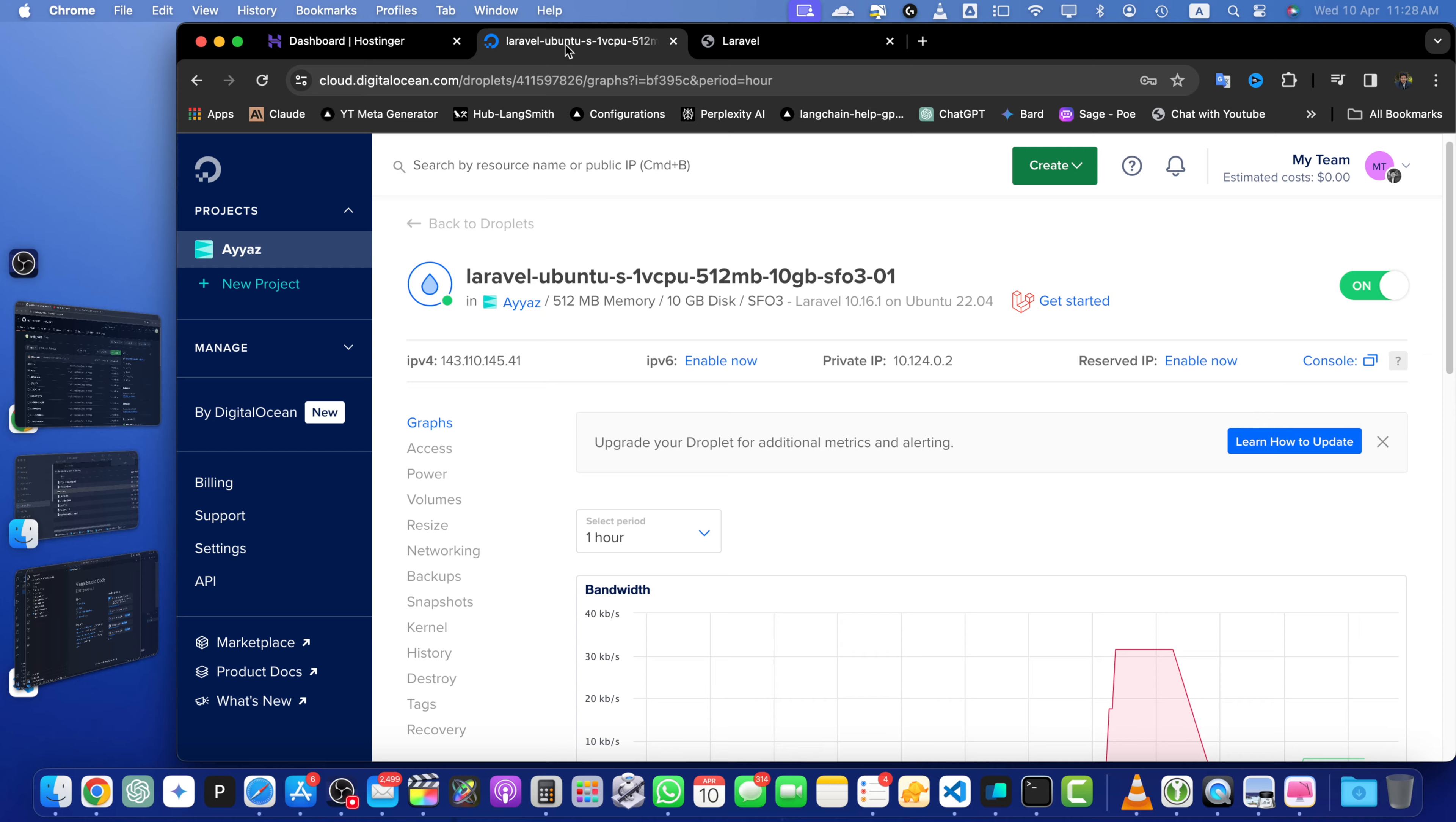you will see the IP address of your droplet. Take note of this IP address as we will need it in the next step.